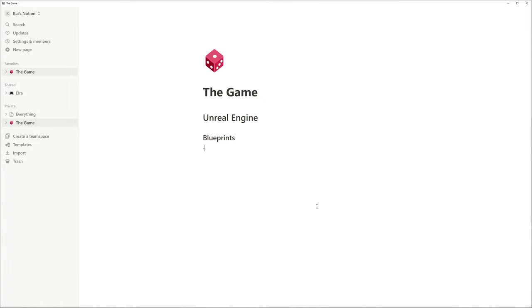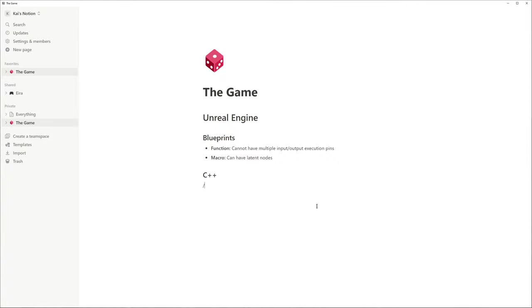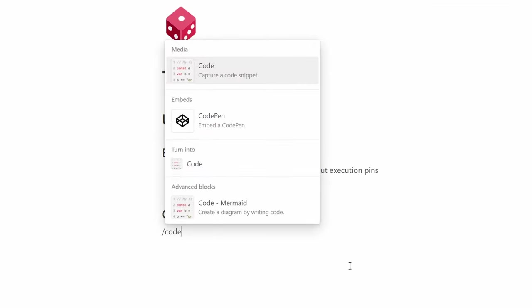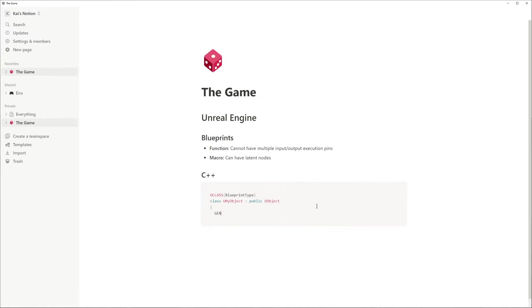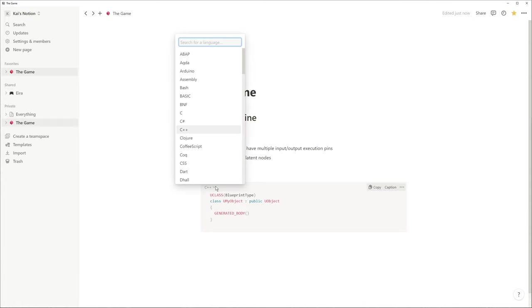Notion's Markdown support makes writing headlines, bullet points and other formatted text very easy. By typing slash you can use commands like slash code for syntax highlighting with support for different programming languages such as C++.